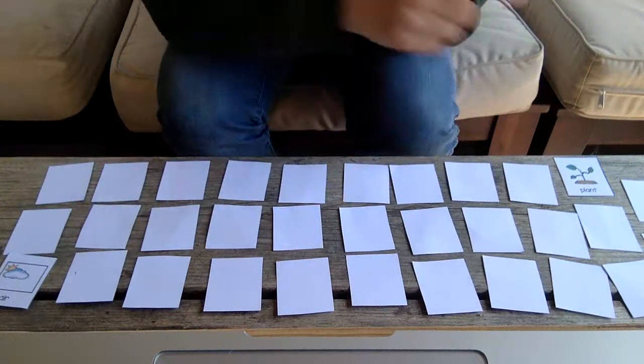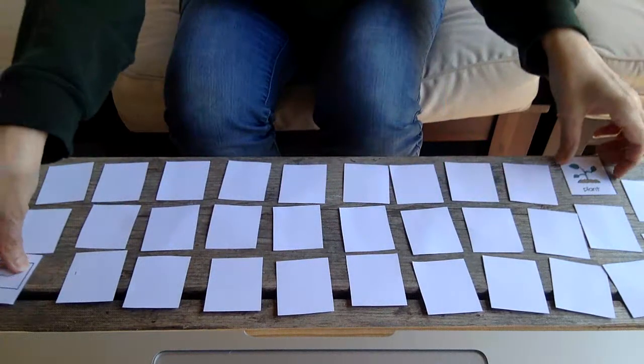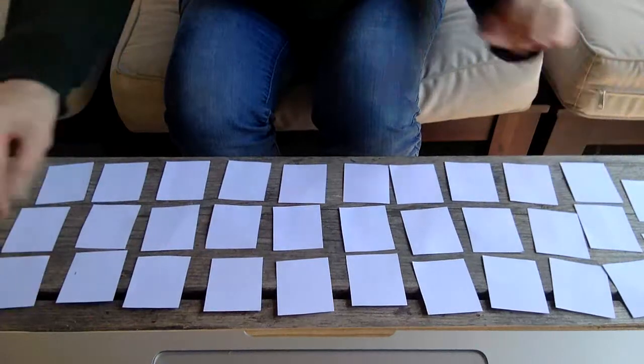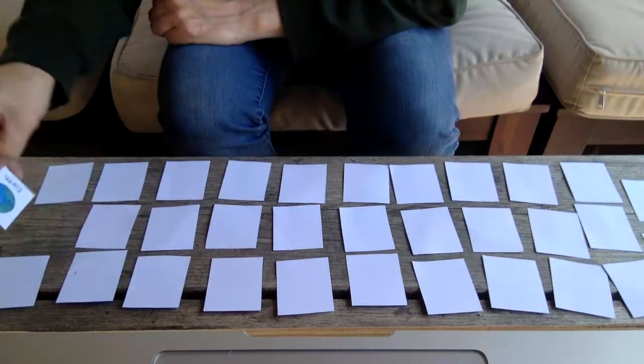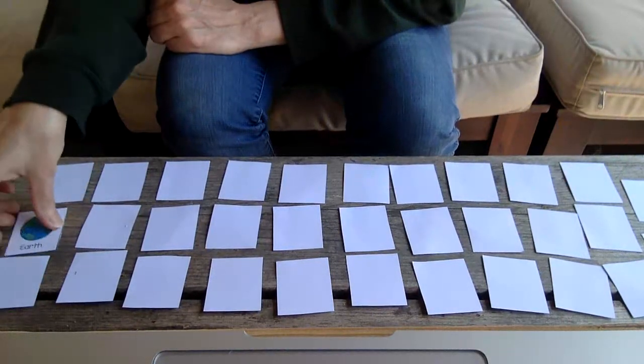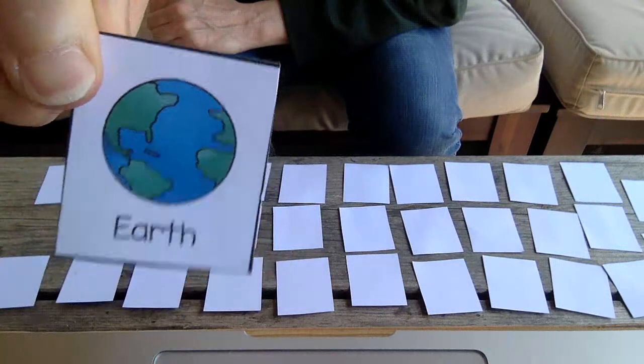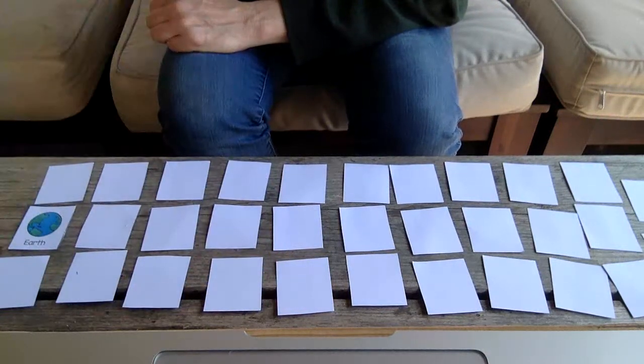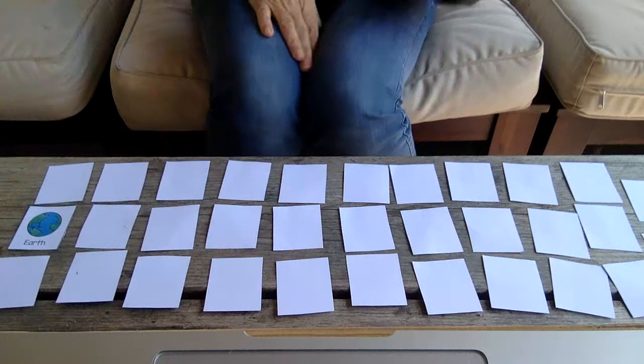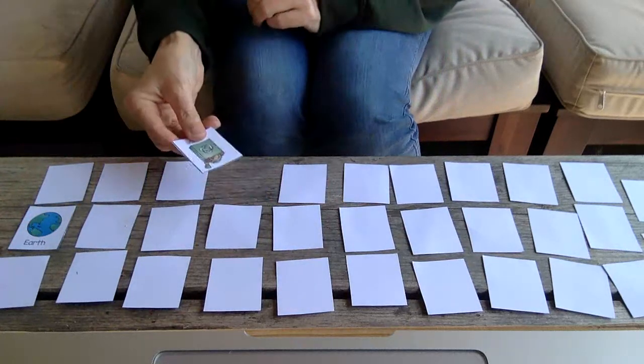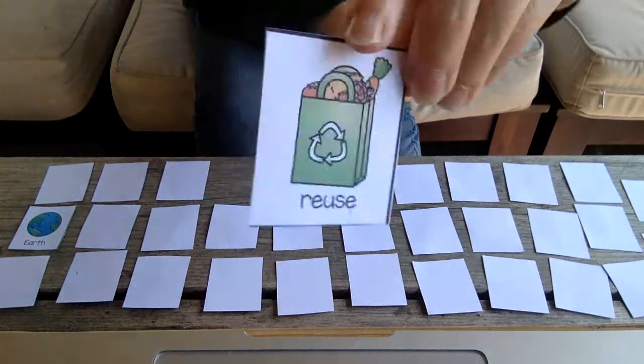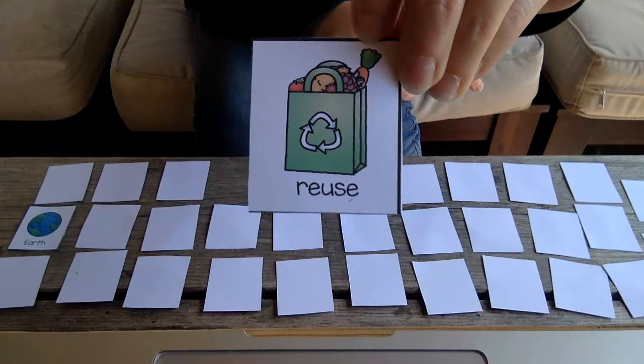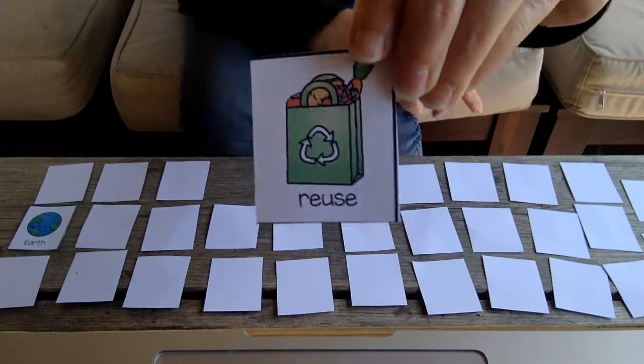Oh my gosh, so many things to learn about. Let's see what this one says. Earth. There's a beautiful picture of our planet earth. Let's see if I can find the other earth. Reuse. Reuse is part of reduce, reuse, recycle.